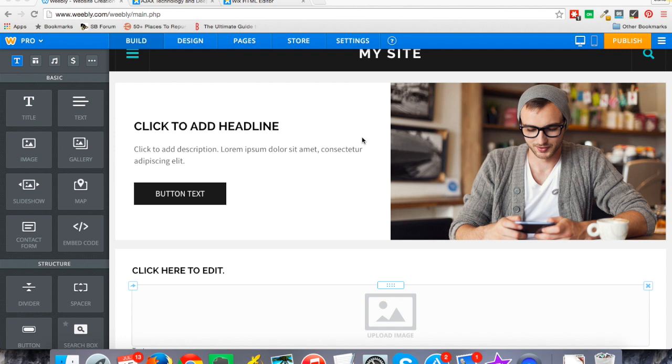They both have an offering where you can log in, use a drag and drop builder and set your site up in a very simple way. So I'm just going to show you a couple of things that I like and things I might change about both.